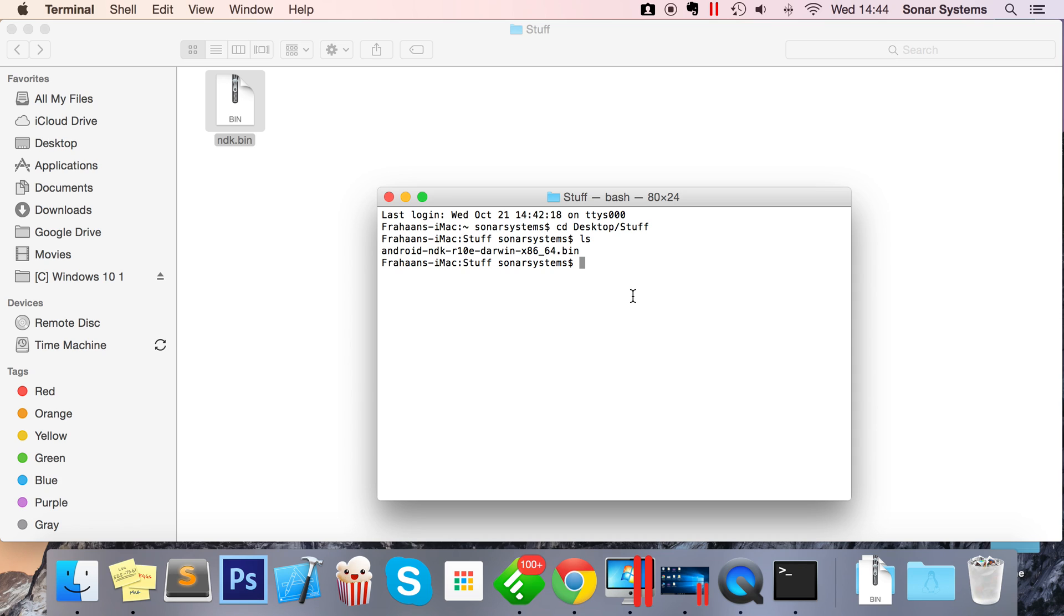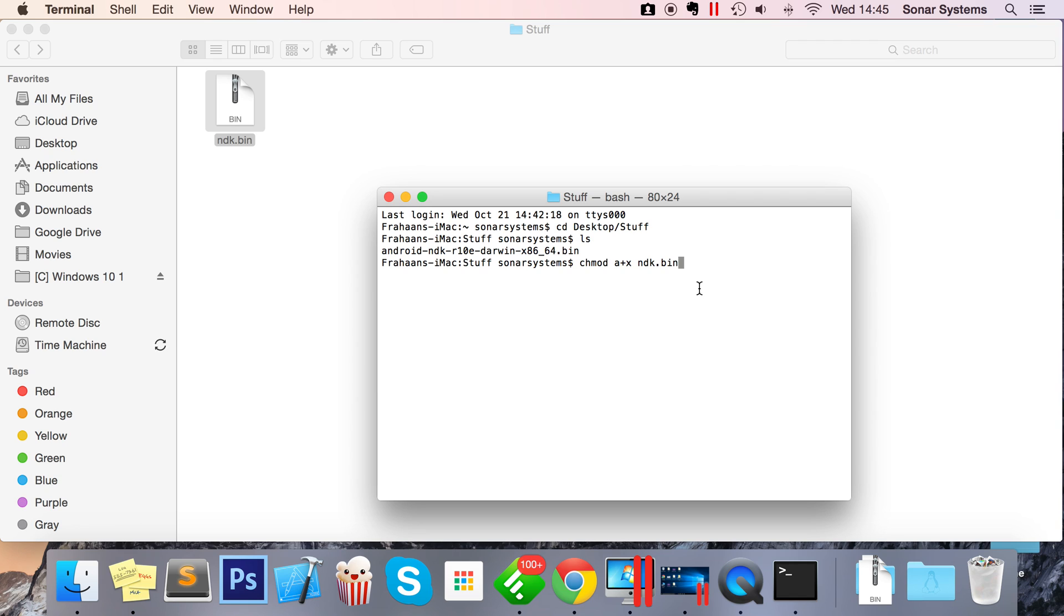So first of all, what you want to do is chmod a+x ndk.bin or whatever your file is called. chmod a+x is very similar to chmod 755. What a+x does is it adds execution bits, but again, you don't need to worry about any of that. Just press enter. That's done its work, and now we can extract it.